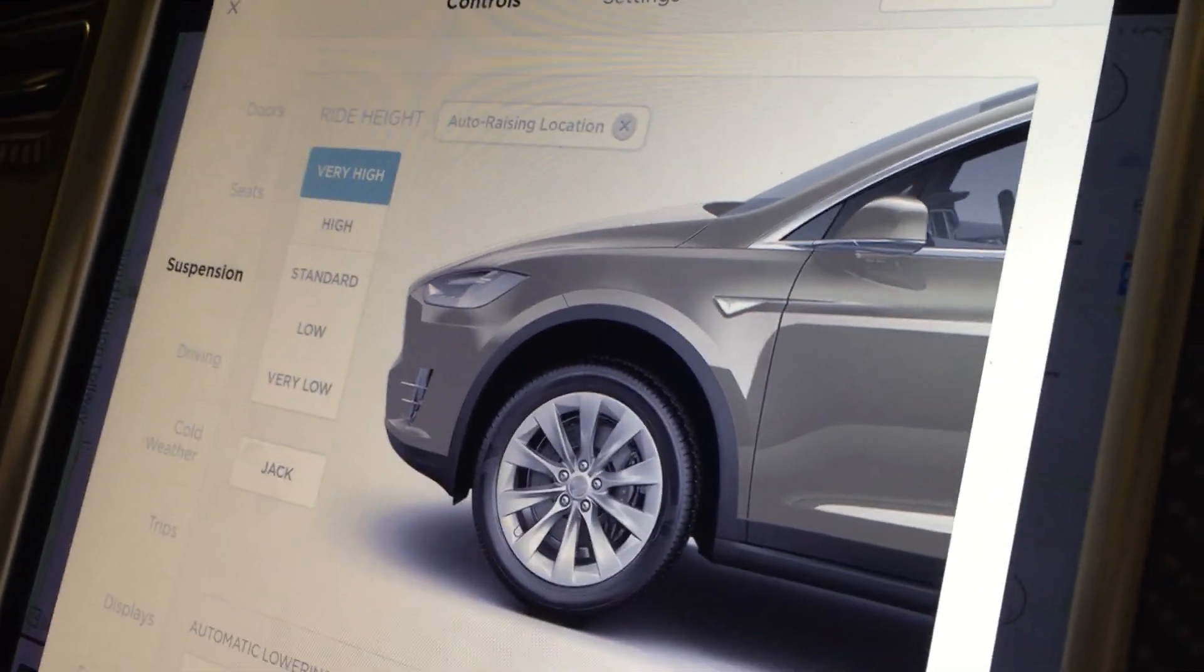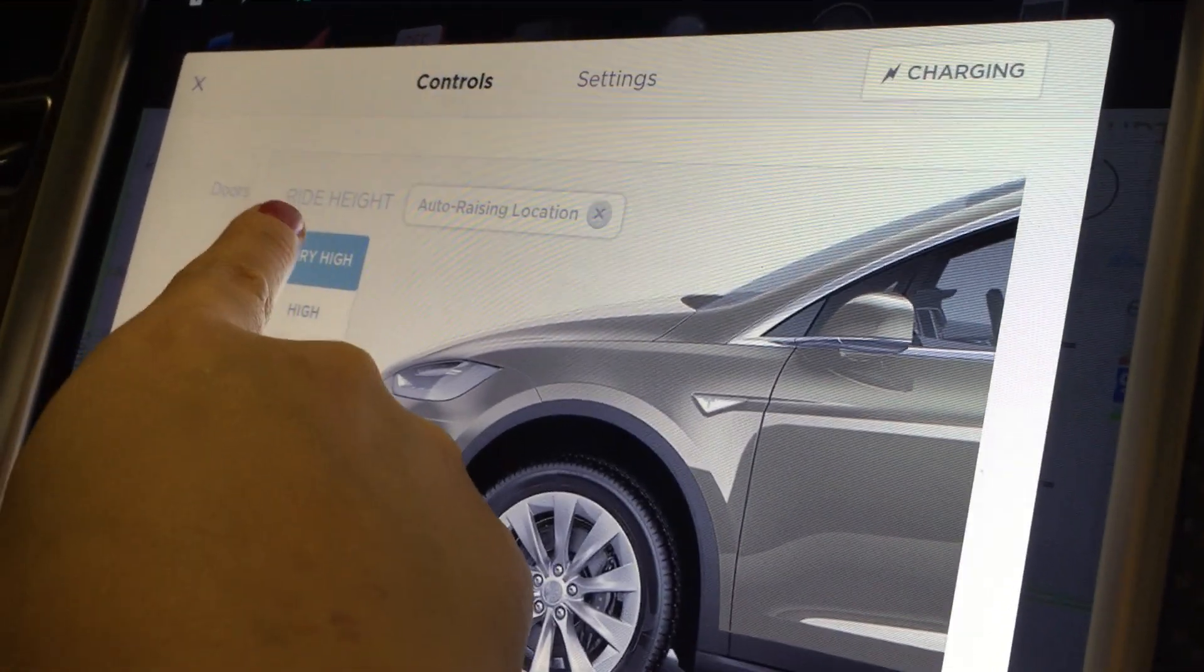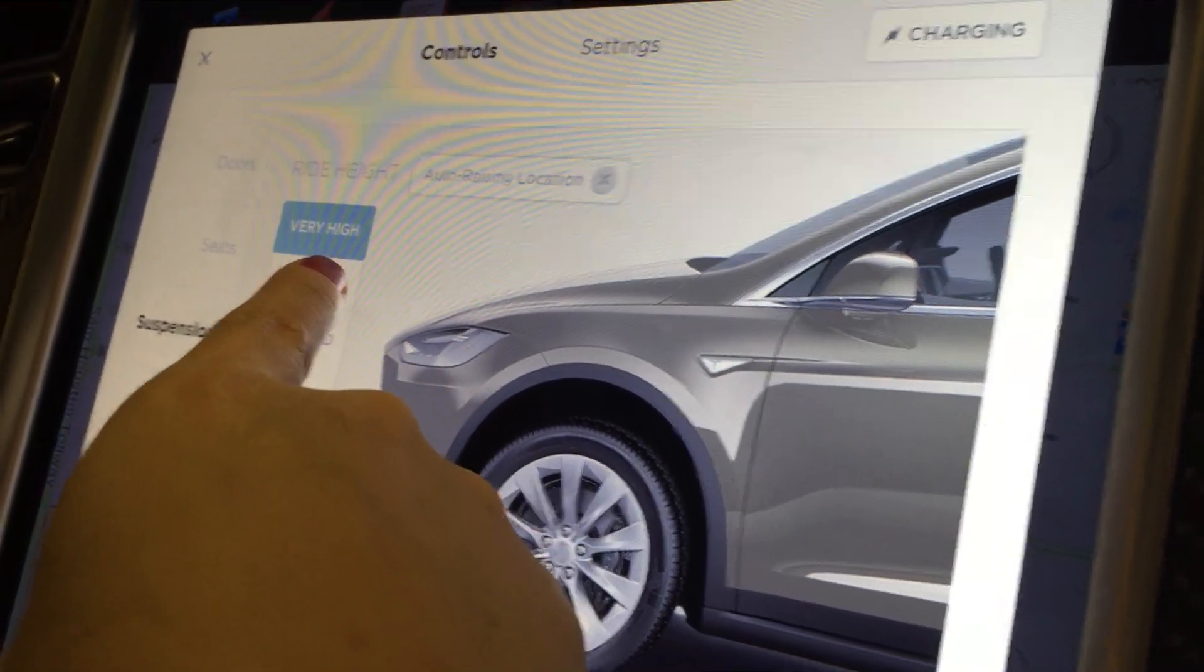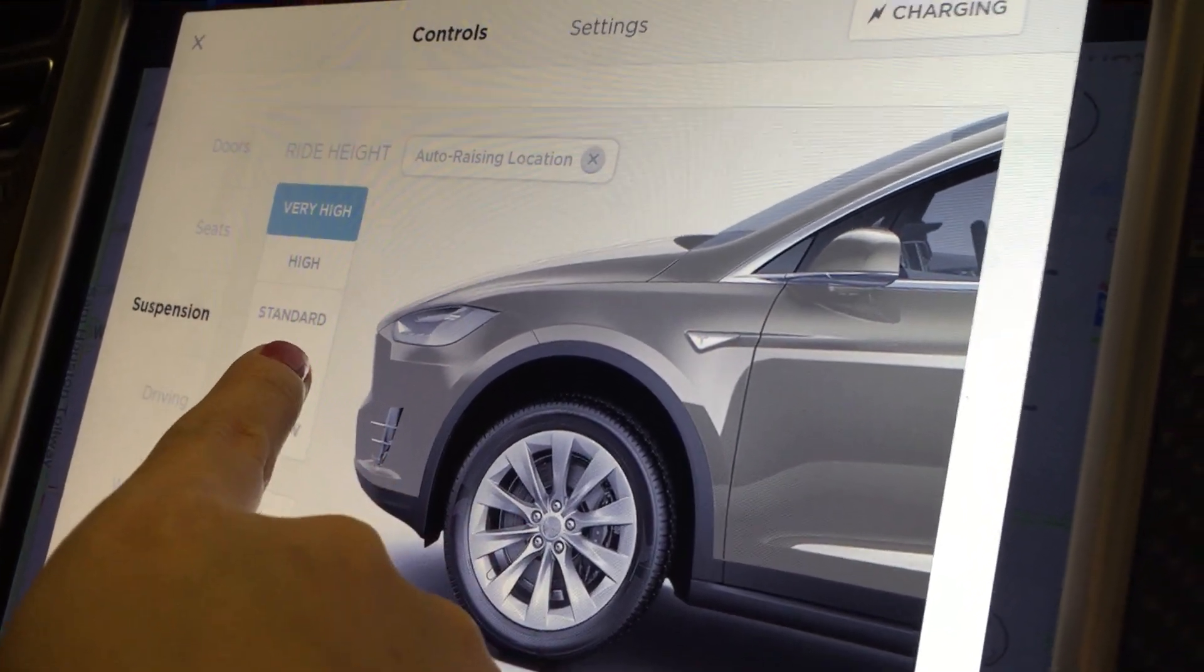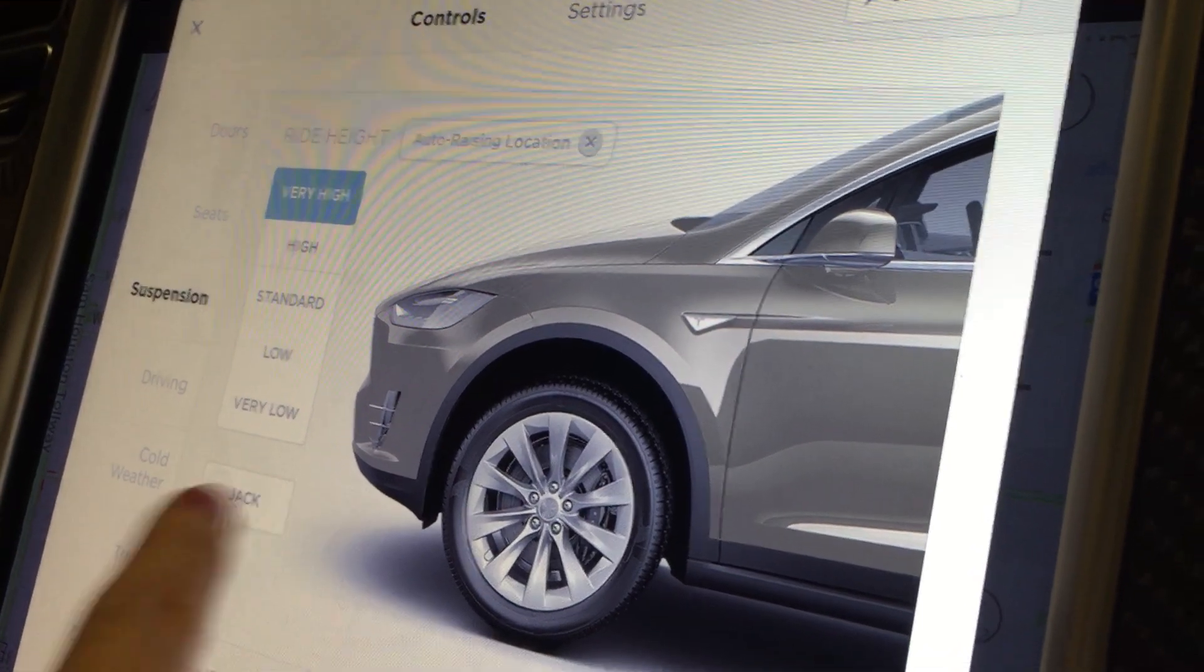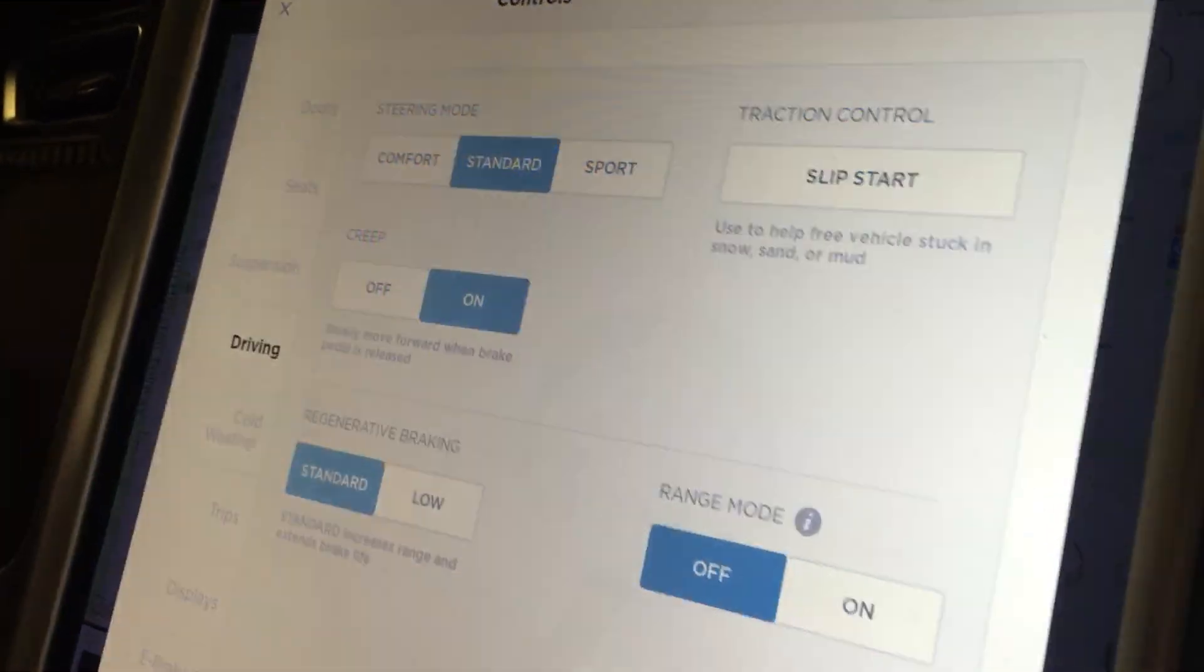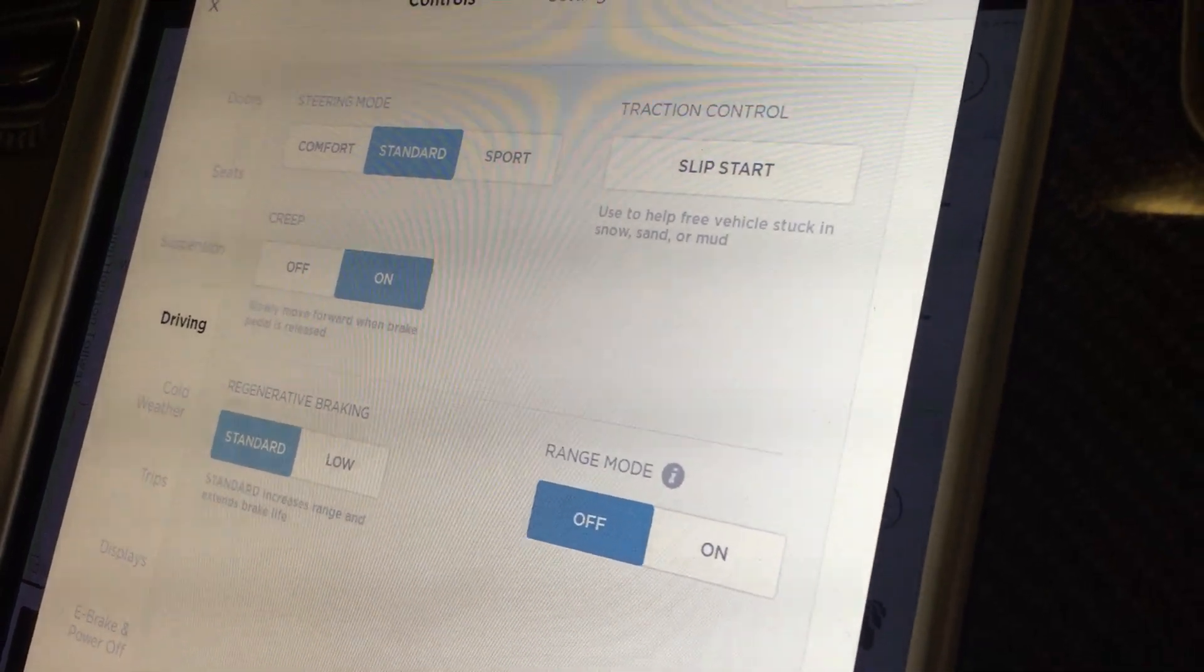This is the suspension menu. Specifically, pay attention to these words because they will be key when we launch the Easter egg. Ride height, where you can set the settings from very high to high to standard to low to very low. We also have right under here a driving menu where you can set other things like your steering mode, creep, and regenerative braking.